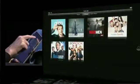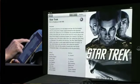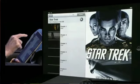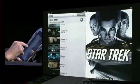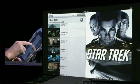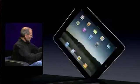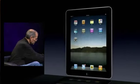Let's do that with a movie. Let's pick Star Trek and let's go to chapters. Here we go. And that gives you a little bit of an overview as to what the iPad can do. Isn't that awesome?